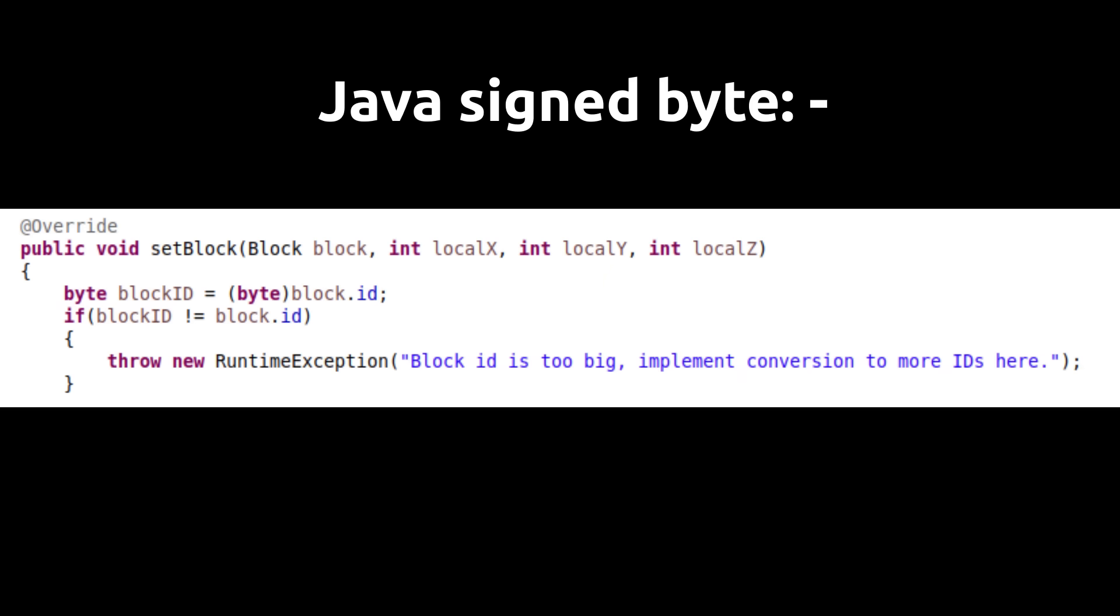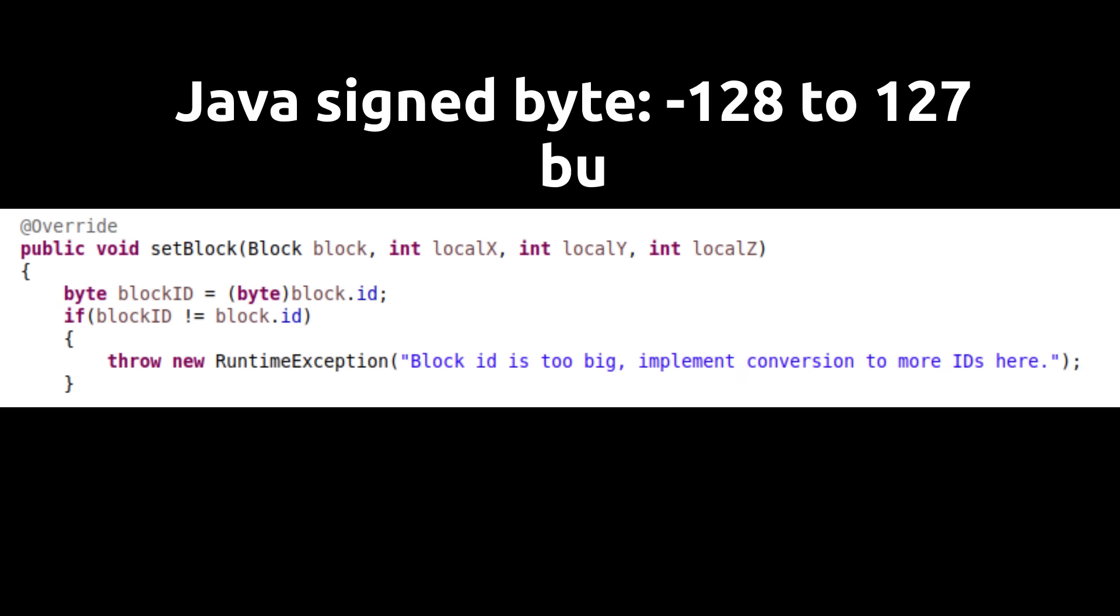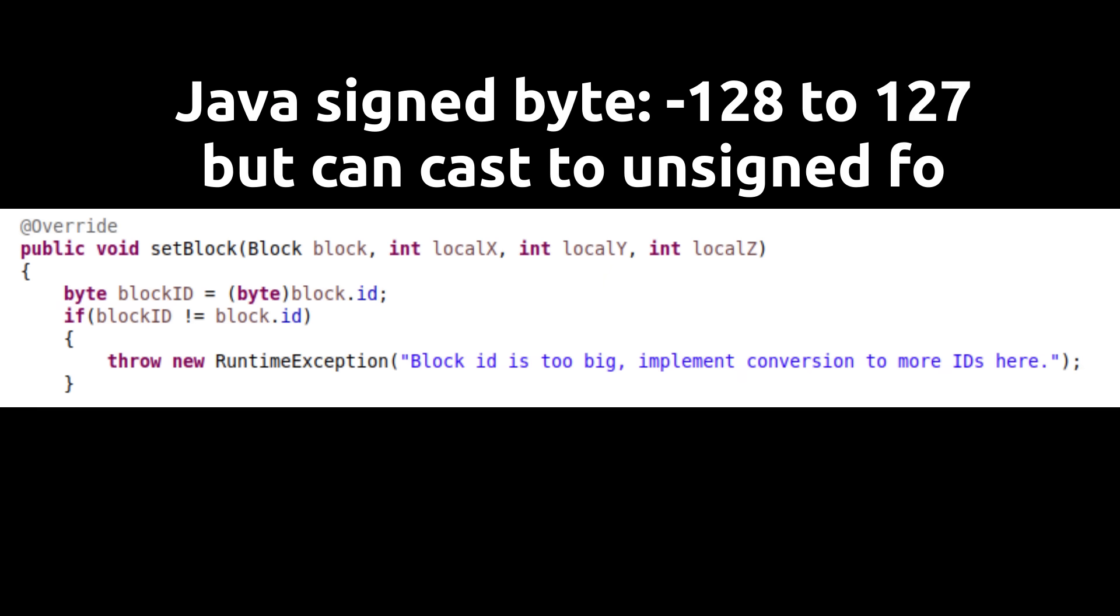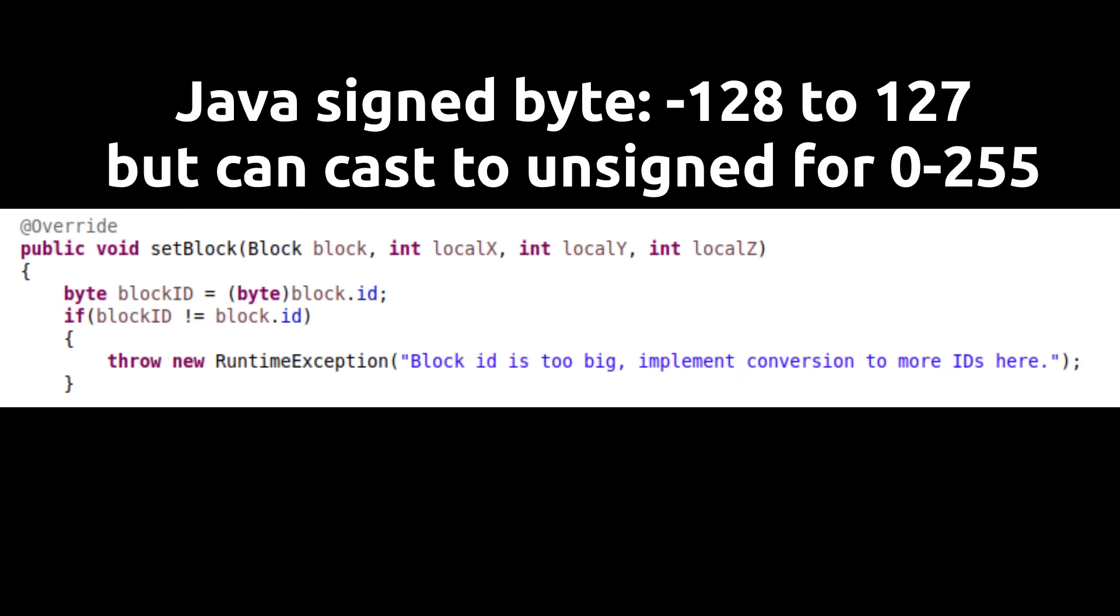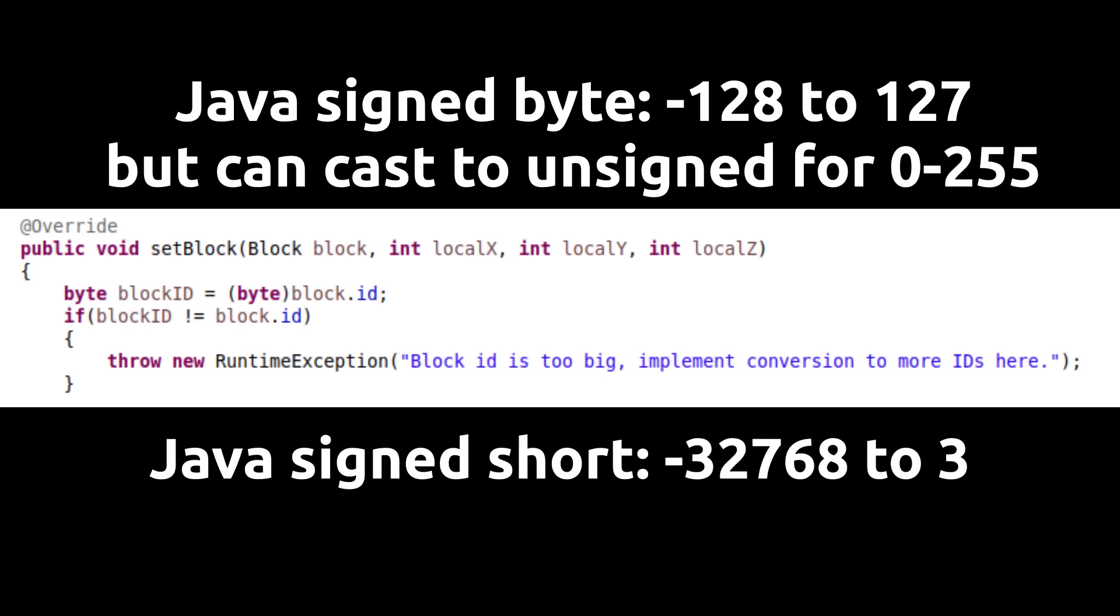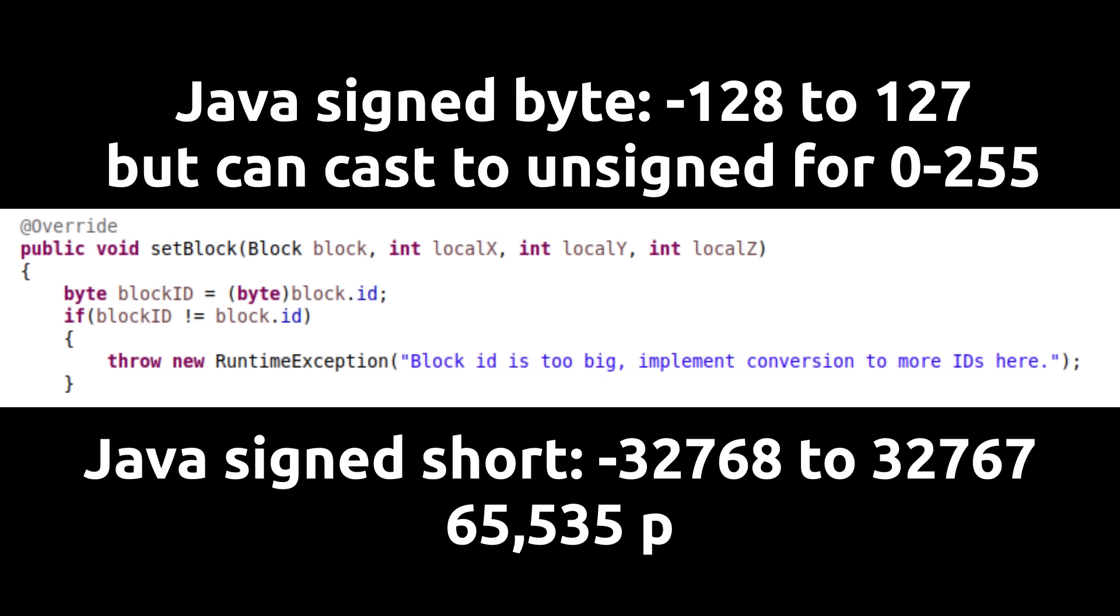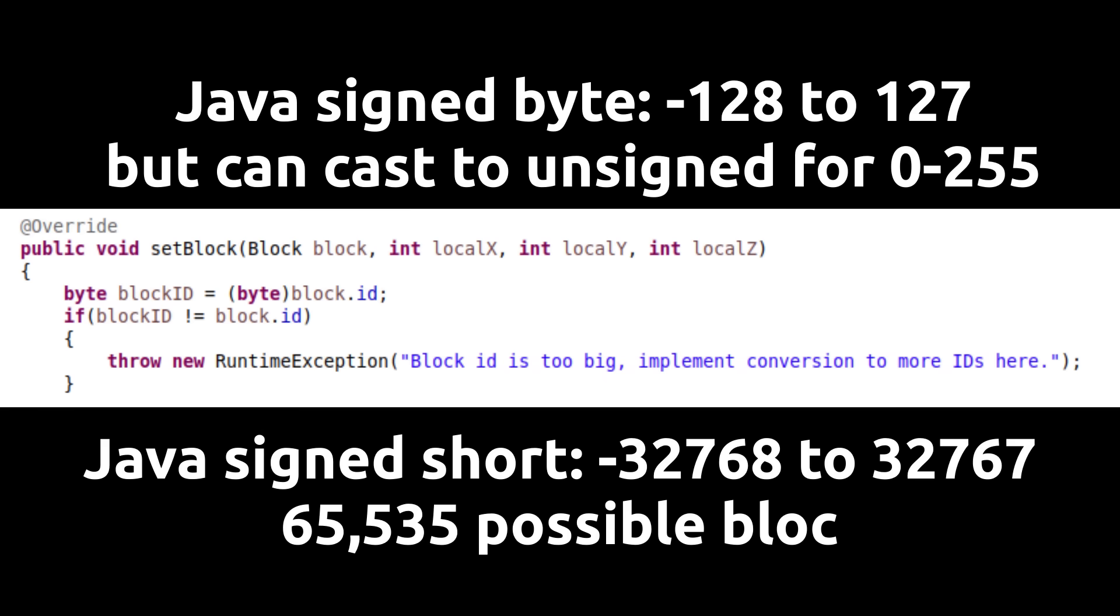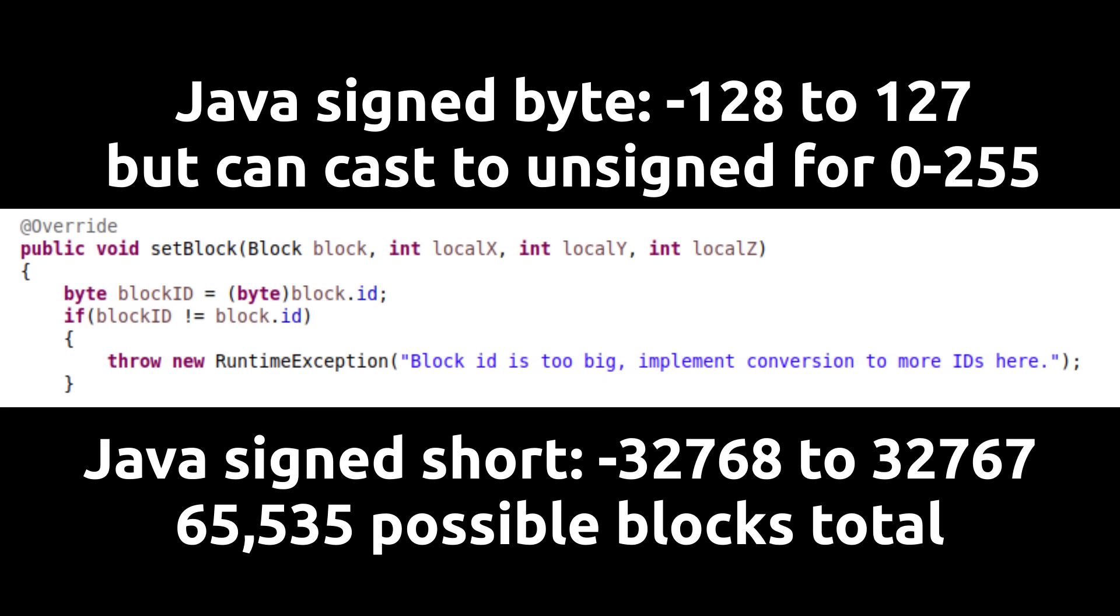The downside with storing blocks as a byte array means that you can only store 256 blocks. If you exceed the amount of block IDs that can be stored in a byte, we can always upgrade the chunk data so that it stores blocks as shorts instead of bytes. I haven't implemented this in my engine yet, as I don't have that many blocks, but it would be something I implement in the future.